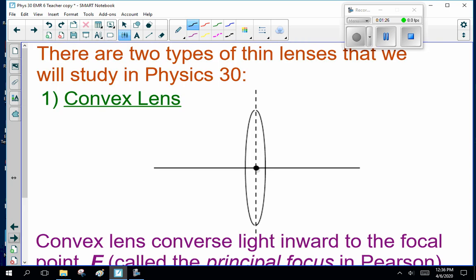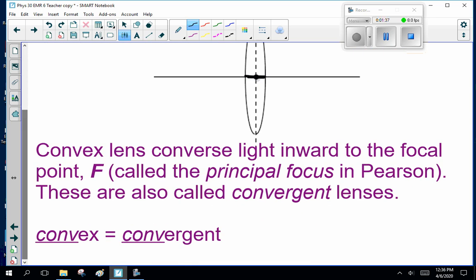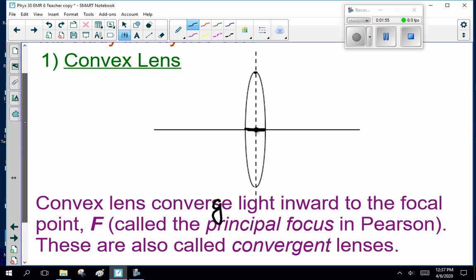There are two types of thin lenses that we've studied in Physics 30. Convex lenses — notice the convex lens is thicker in the middle and thinner at the top and bottom. Convex lenses converge light inward to the focal point F, called the principal focus. These are also called convergent lenses. Know those words: convex and convergent.